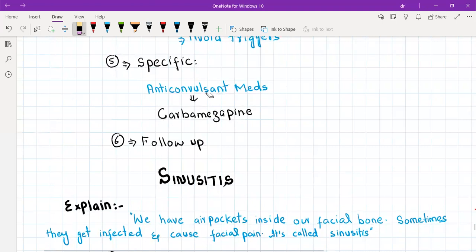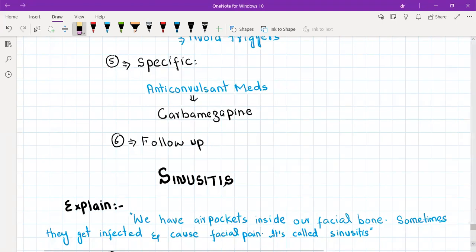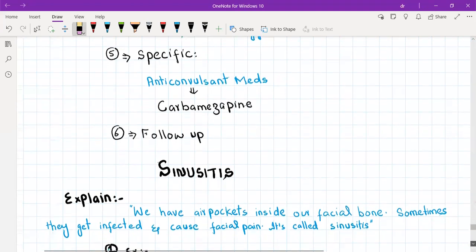After diagnosis and starting the patient on carbamazepine, the patient should follow up with GP. So that was all about trigeminal neuralgia.